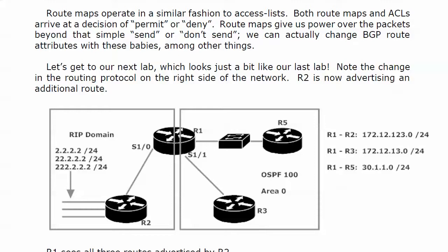Right now let's get to the next lab. It looks just a bit like our last lab, the only thing I've done is change the protocol over on the 153 side - they're all running OSPF now instead of RIP. For some sinister reason I have added an additional loopback to router 2.